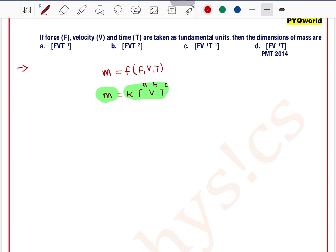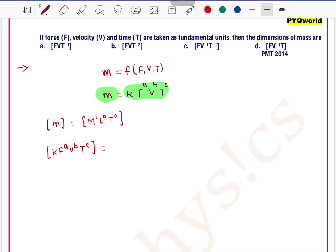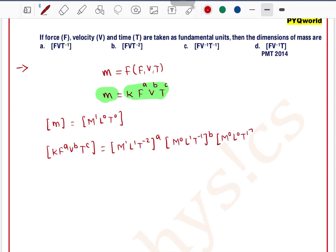In this equation there are two terms. What we will do is find the dimension of both terms, and according to the homogeneity principle we equate the dimensions of both terms. The dimension of the first term, mass, is M¹L⁰T⁰. The dimension of force is M¹L¹T⁻², velocity is M⁰L¹T⁻¹, and time is M⁰L⁰T¹.